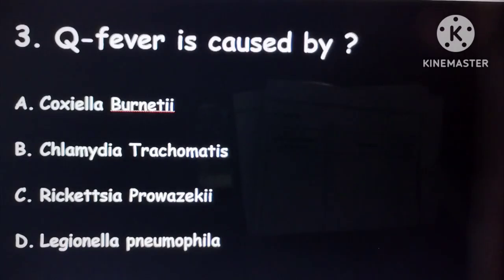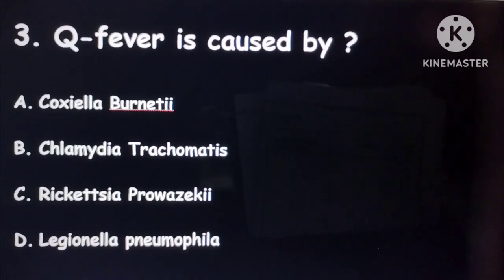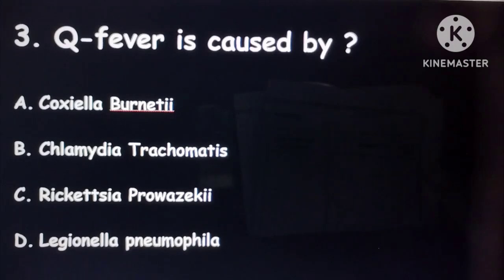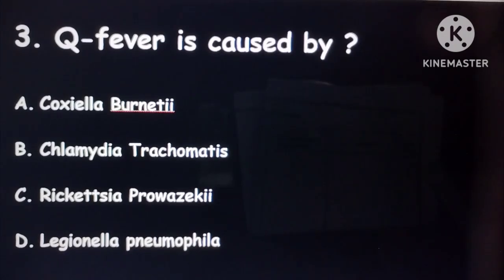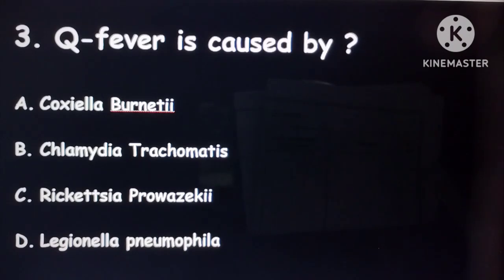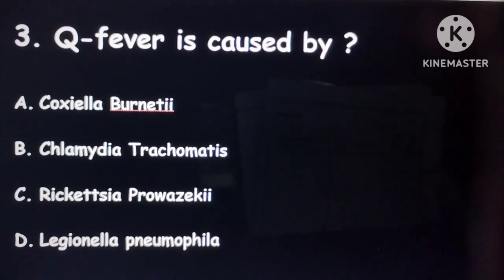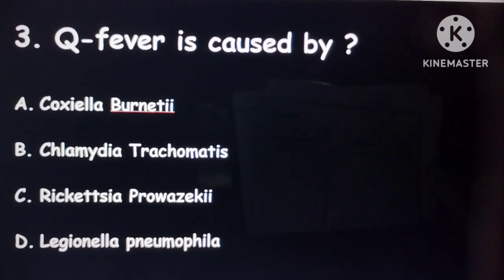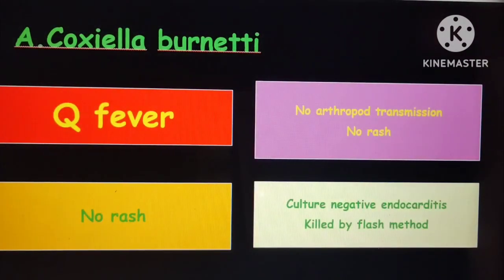The third question: Q fever is caused by — Coxiella burnetii, Chlamydia trachomatis, Rickettsia prowazekii, or Legionella? Always remember, Q fever is caused by Coxiella burnetii. Important points: there will be no arthropod transmission, there will be no rashes, and it is the most common organism causing culture-negative endocarditis.